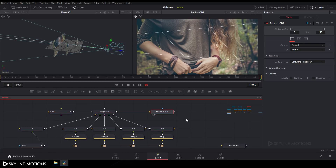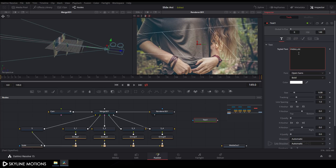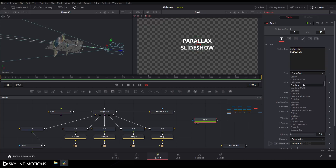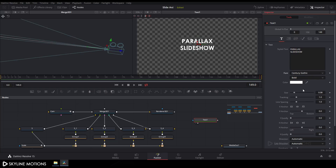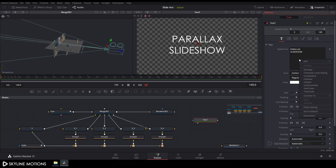Add a Text node by clicking the Text button and type your text — I'm typing 'Parallax Slideshow'. Drag the text to the viewer, change the font style to Century Gothic (you can choose any font), set Bold to Regular, and set the size to around 0.13.